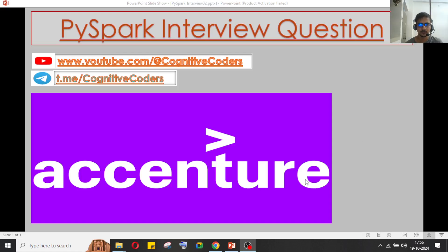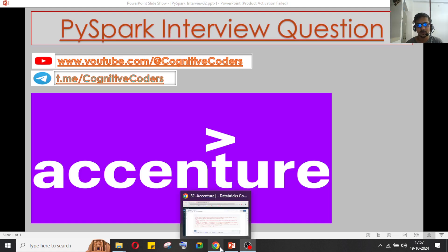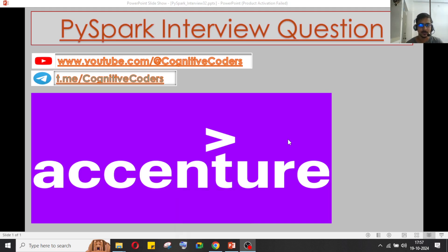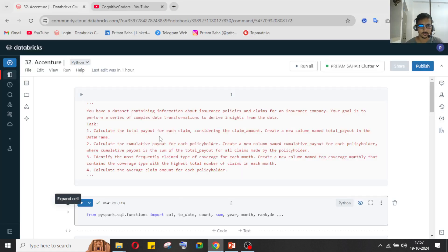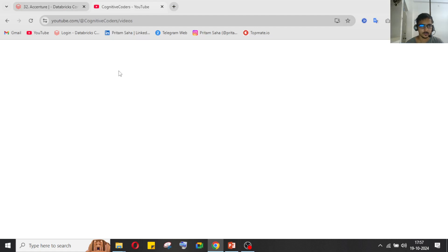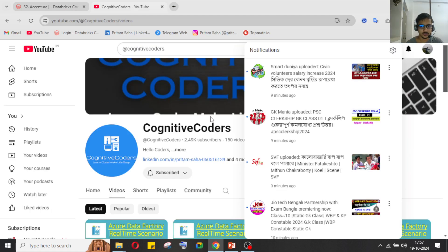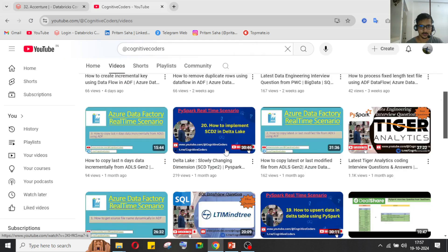Hello everyone, this is Pritam Shah and welcome to our YouTube channel Cognitive Coders. Today in this video we'll see a few interview questions which were asked in a data engineering technical round. Before going ahead I would like to introduce our YouTube channel Cognitive Coders.